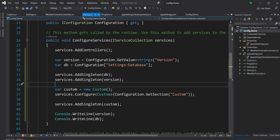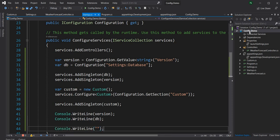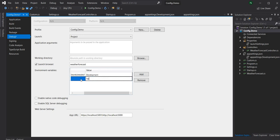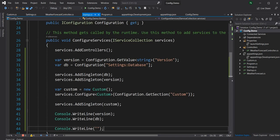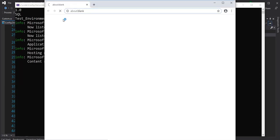By default, environment variables are automatically available in the configuration. To demonstrate, I'll add an environment variable called test_env with value test_environment_variable in the project properties. Then accessing configuration["test_env"] will print out that value. Running the application confirms the test environment variable is printed out as expected.